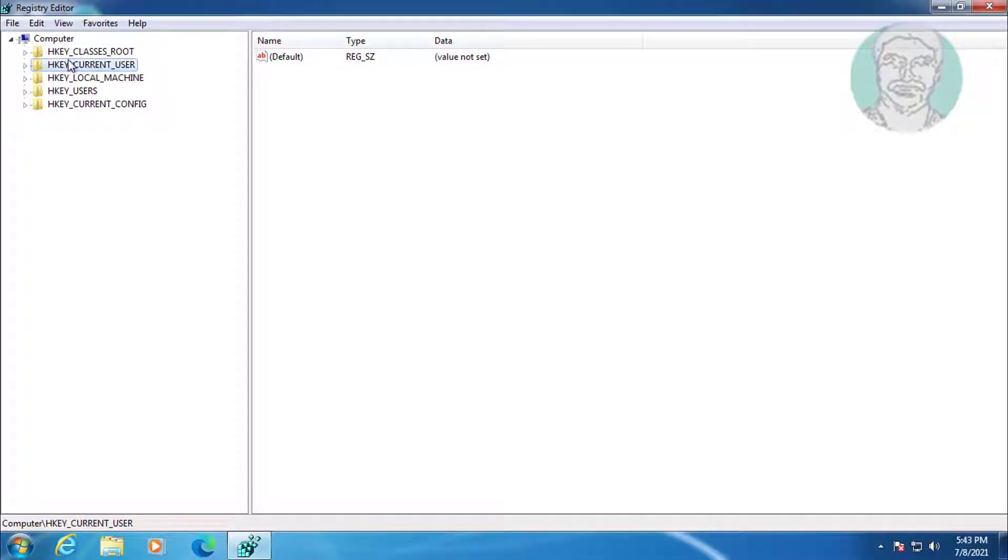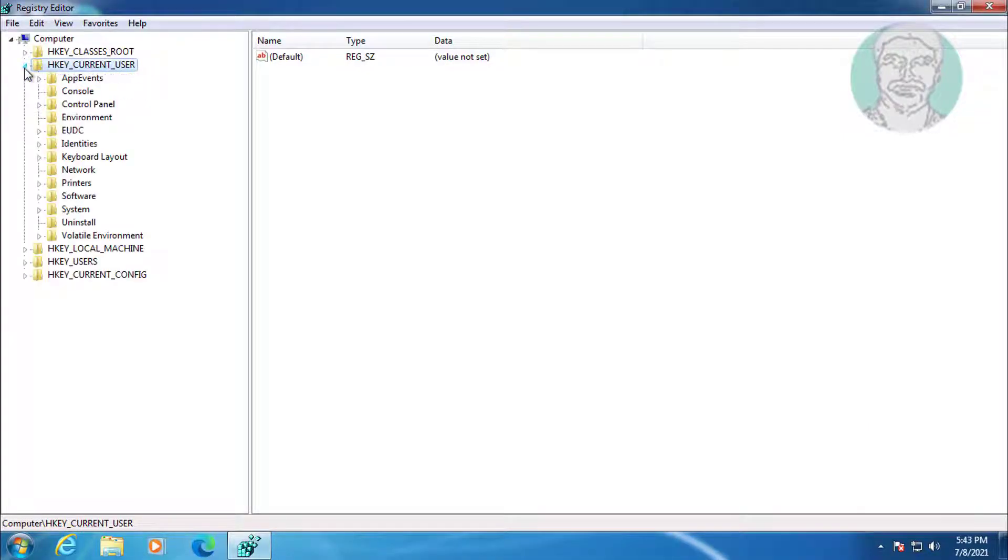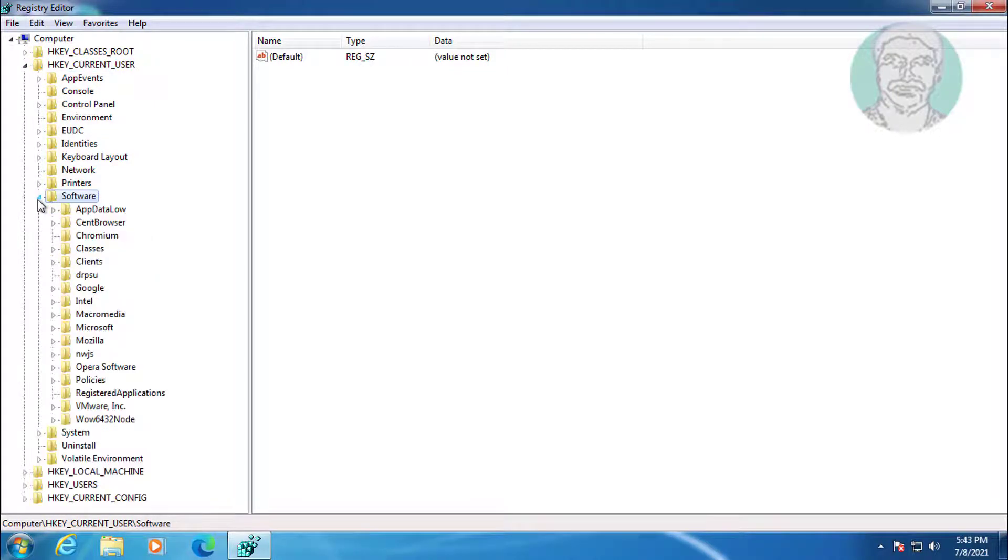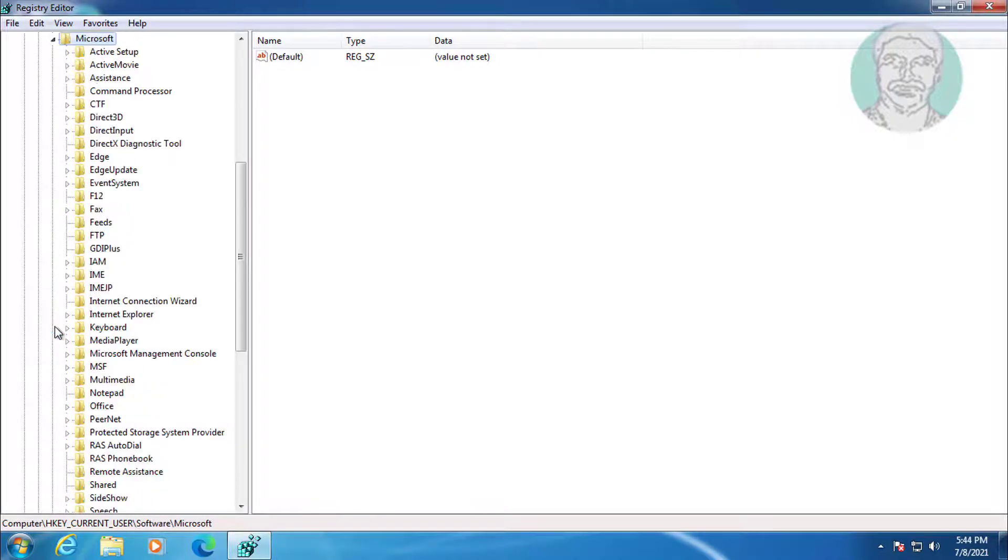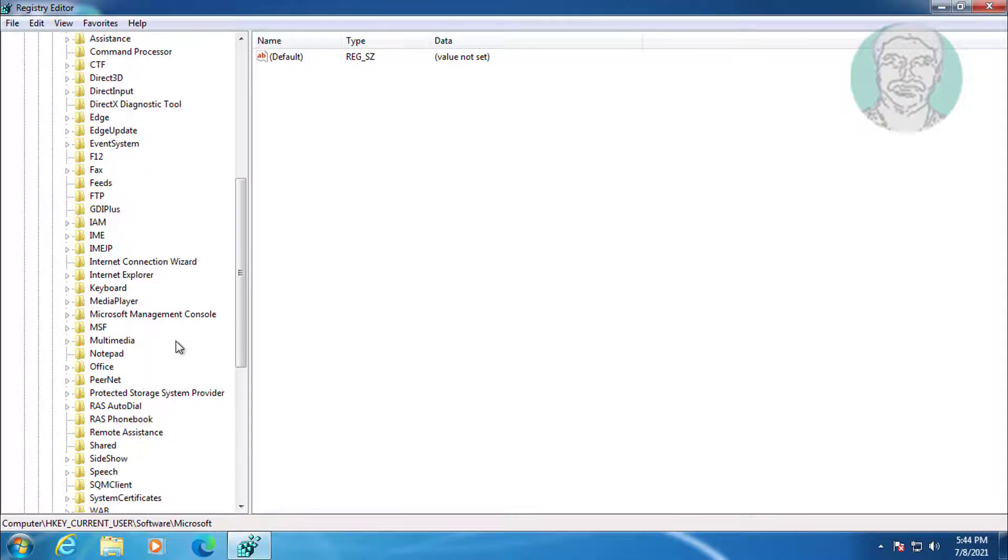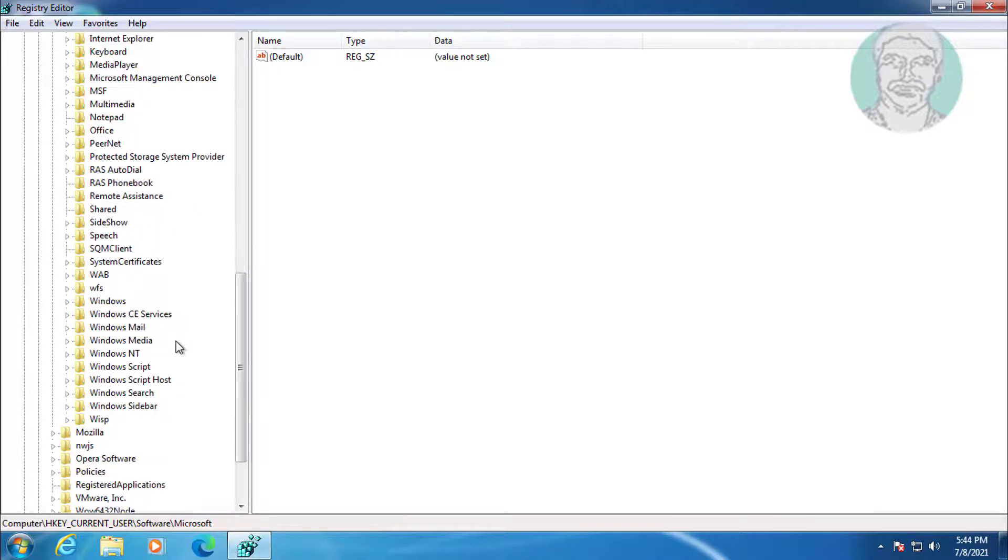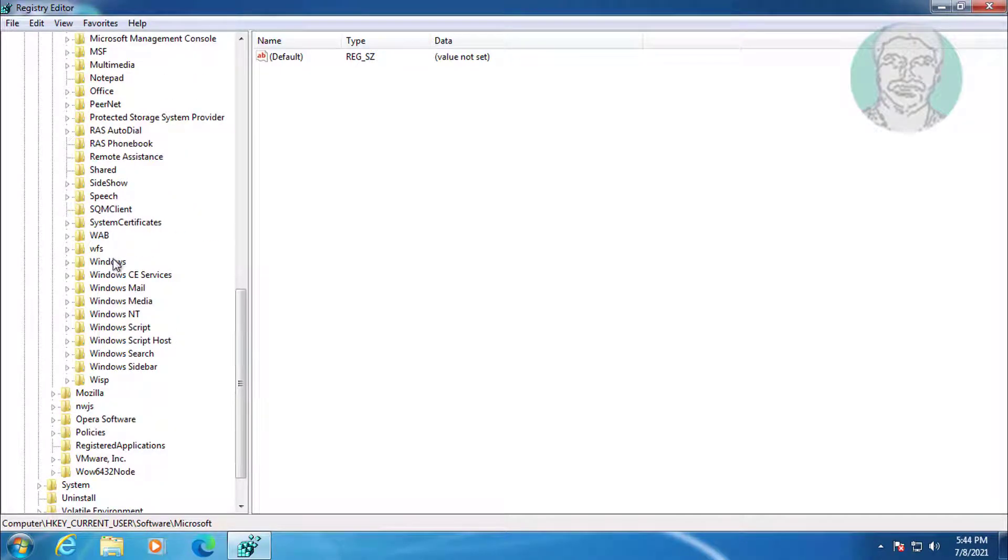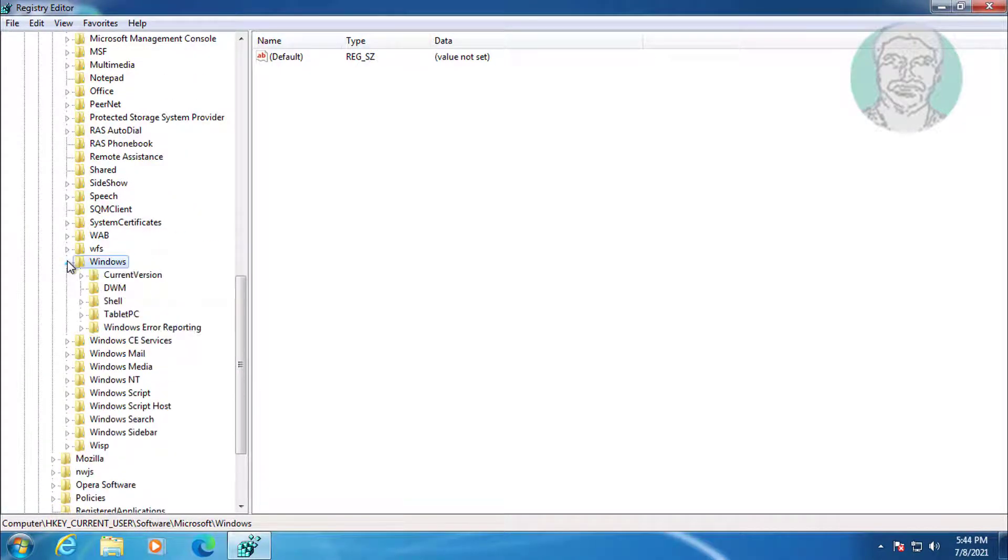Click and expand HKEY_CURRENT_USER, click and expand Software, click and expand Microsoft, click and expand Windows, then click DWM.